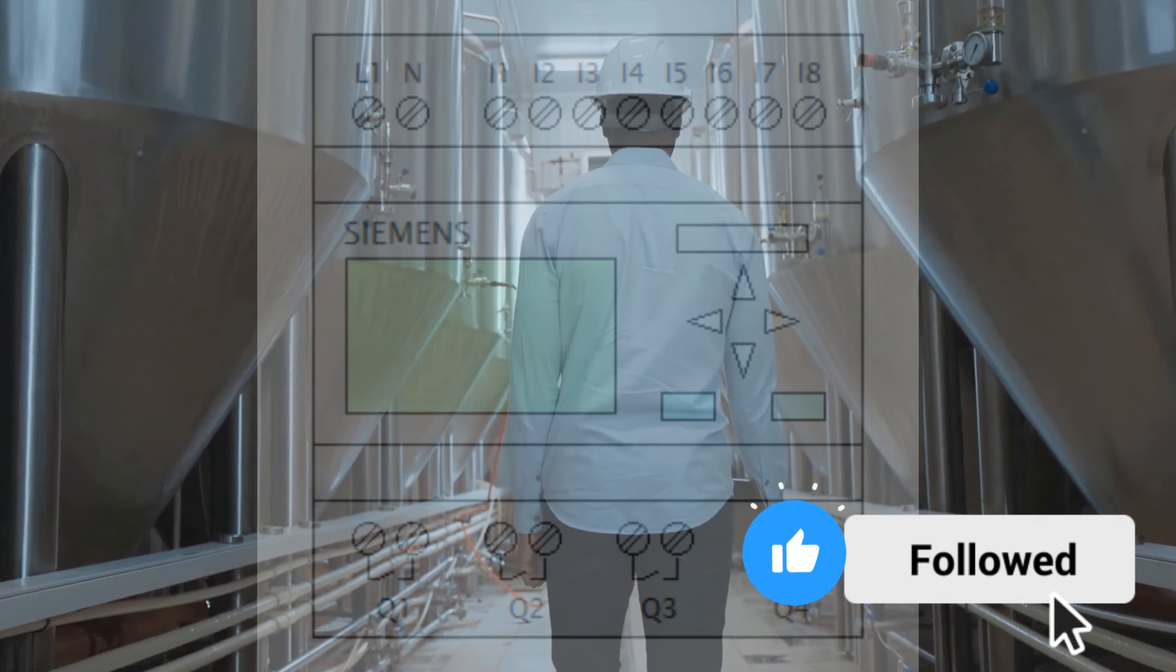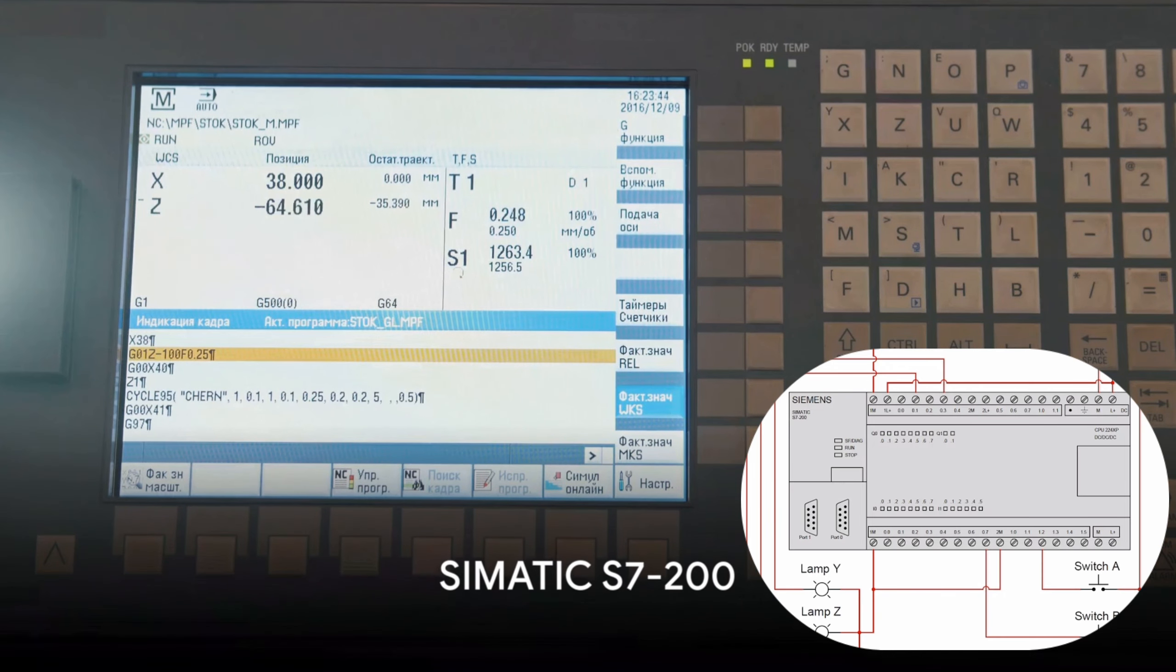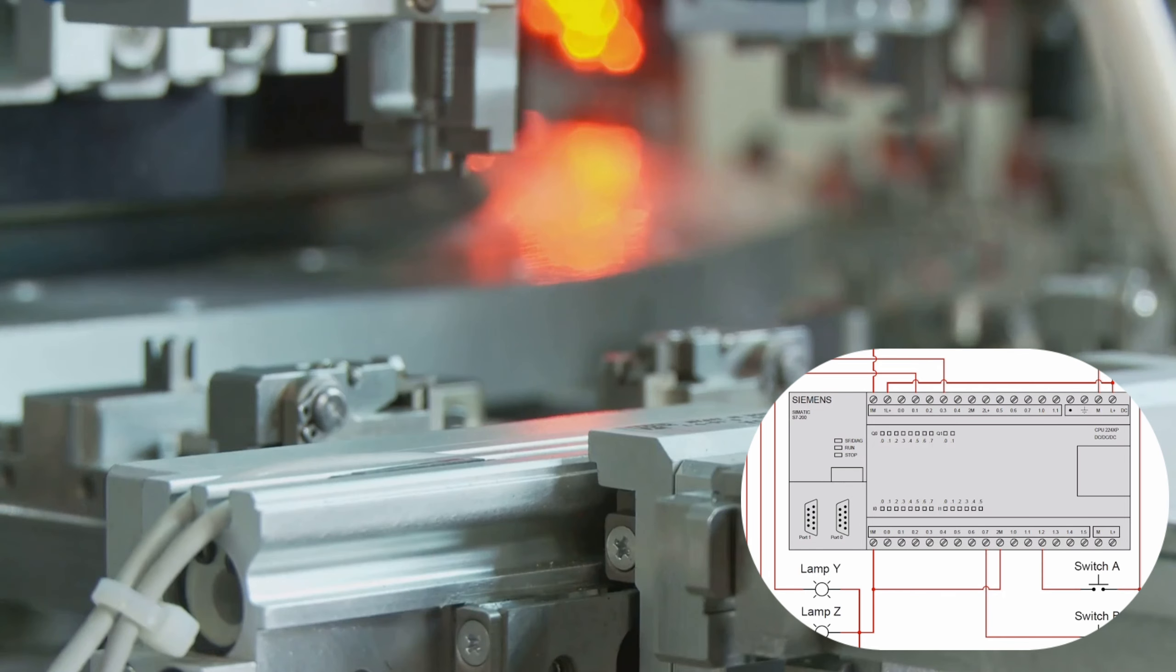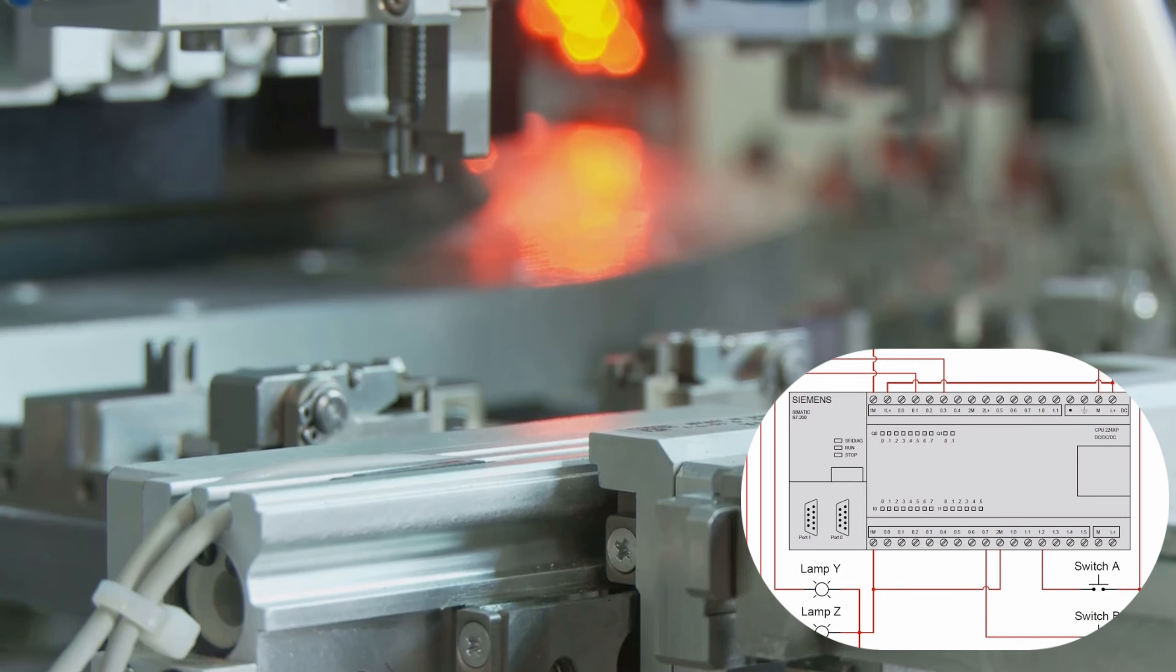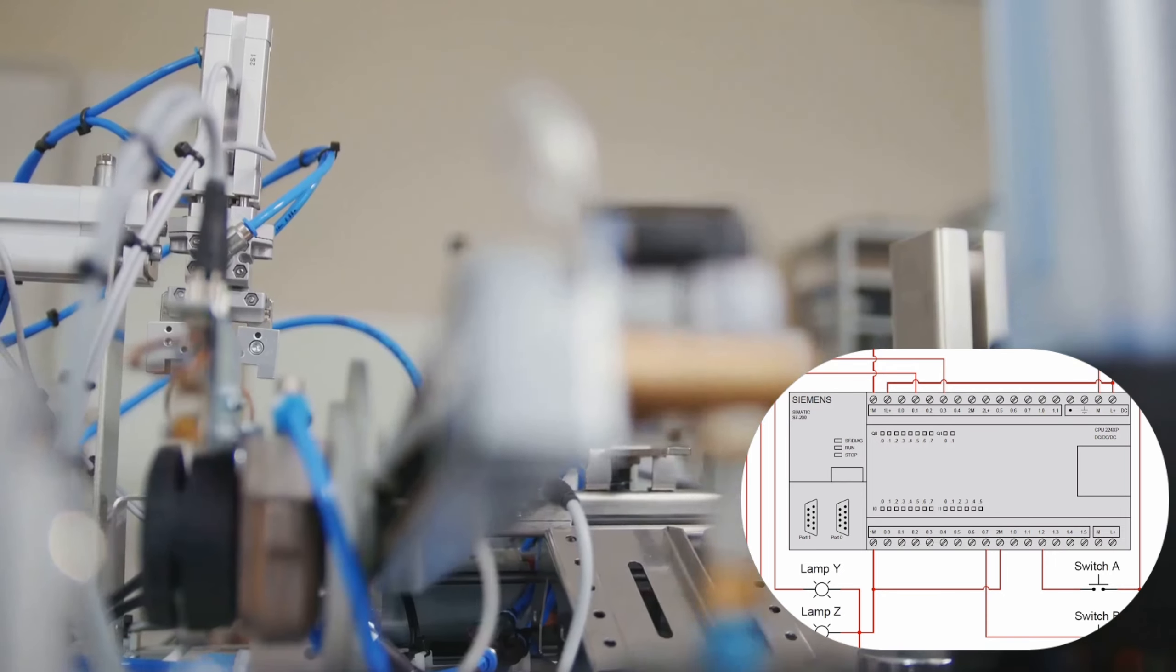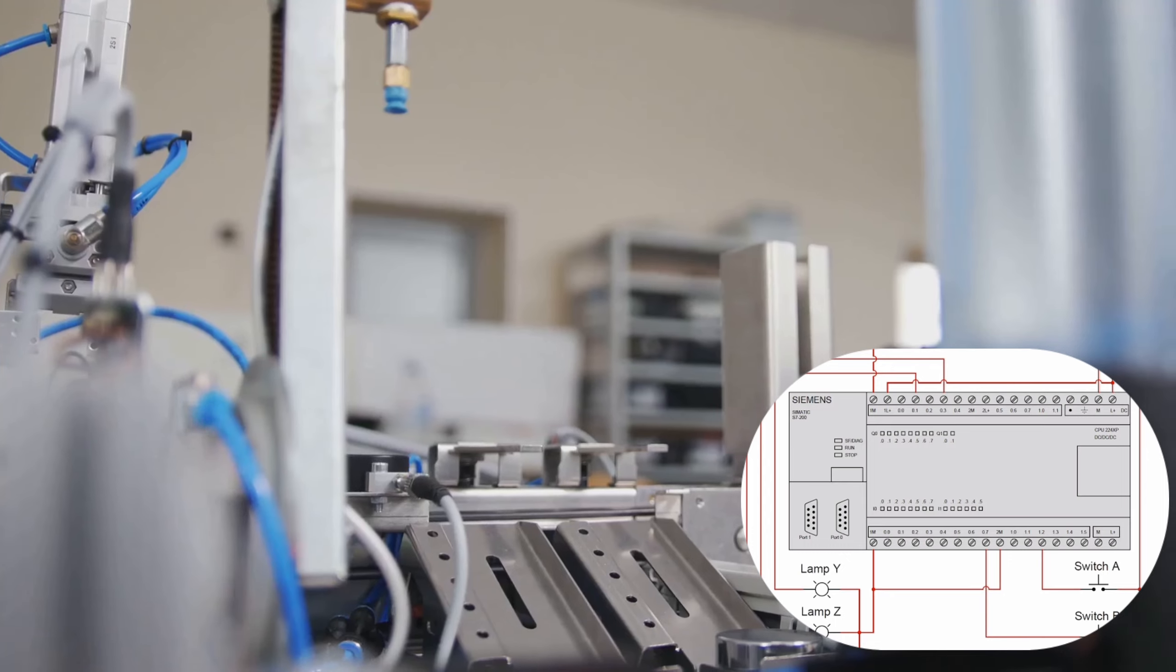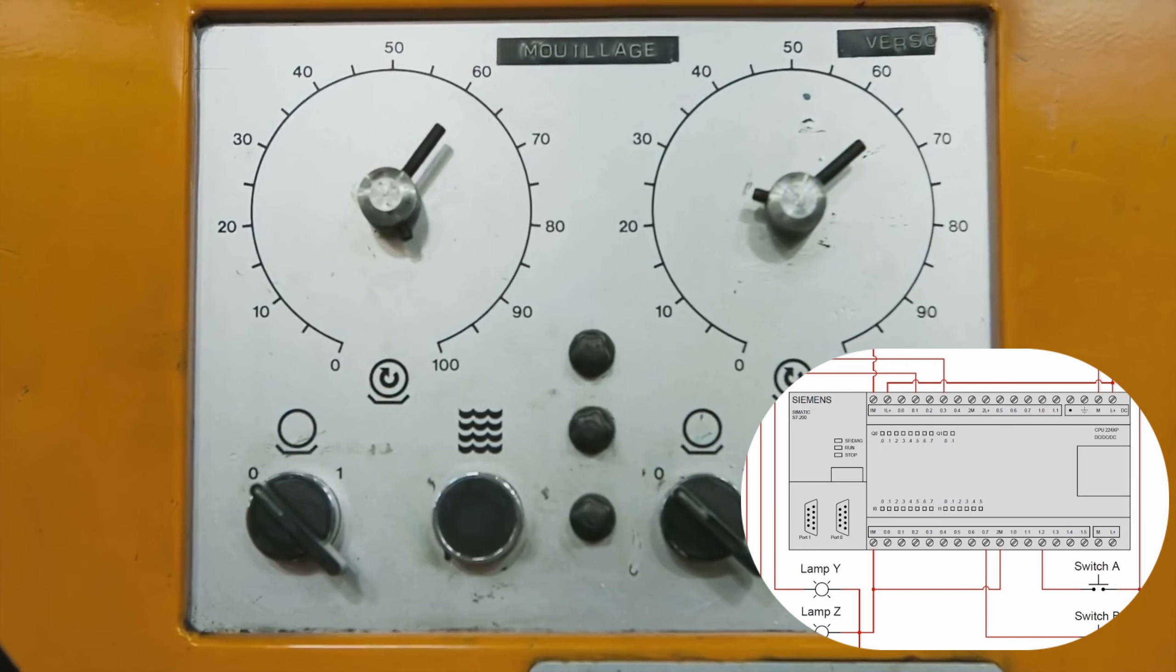Next, we have the Simatic S7-200. This smart PLC combines Siemens Simatic automation products with Sinamics drive products. It's compact and perfect for small-scale industries. It's reliable, easy to use, and offers 38 analog input-output capacities and 256 digital input-output capacity.